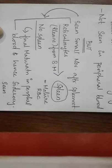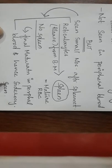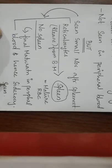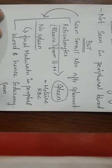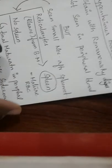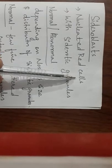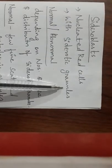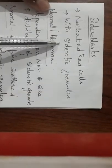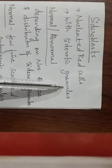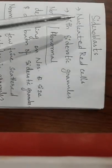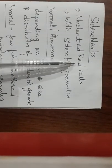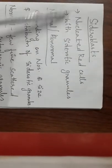Next, sideroblasts in detail. They are nucleated red cells with siderotic granules. They contain siderotic granules and they are nucleated red cells - this is the definition.